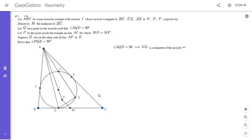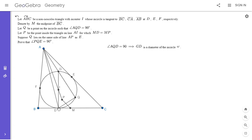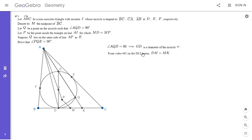I'm going to leverage the fact from my video on the IM lemma — video number 65 on my channel. We draw the line through A and G and extend it to meet side BC. Since G, I, and D are collinear, if we let line AQ meet side BC at K, then by the IM lemma, DM equals MK. I've used this fact probably three times in my videos now, so you can imagine how useful it is.